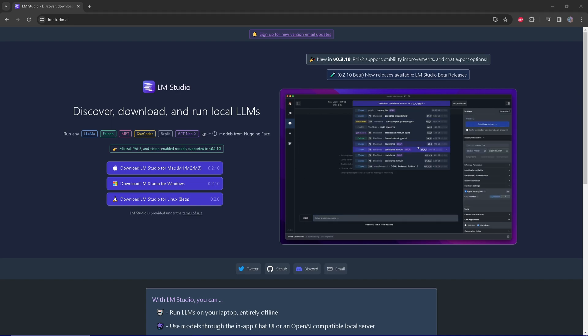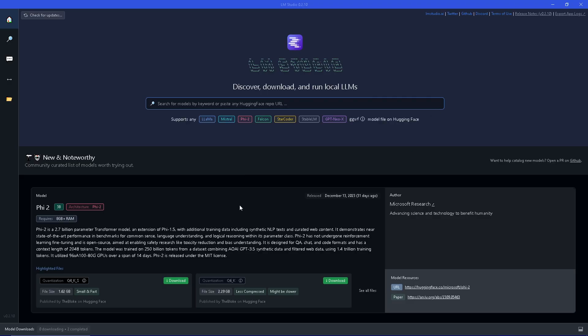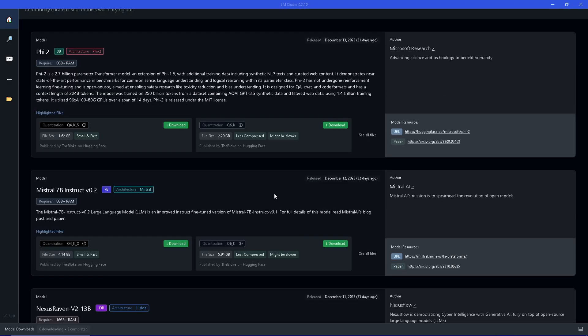First, go to the LMStudio homepage and download and install the software. After the installation has finished you need to run LMStudio and choose a language model you want to use. I would suggest you choose a model which is specialized in coding because it will give the best results.